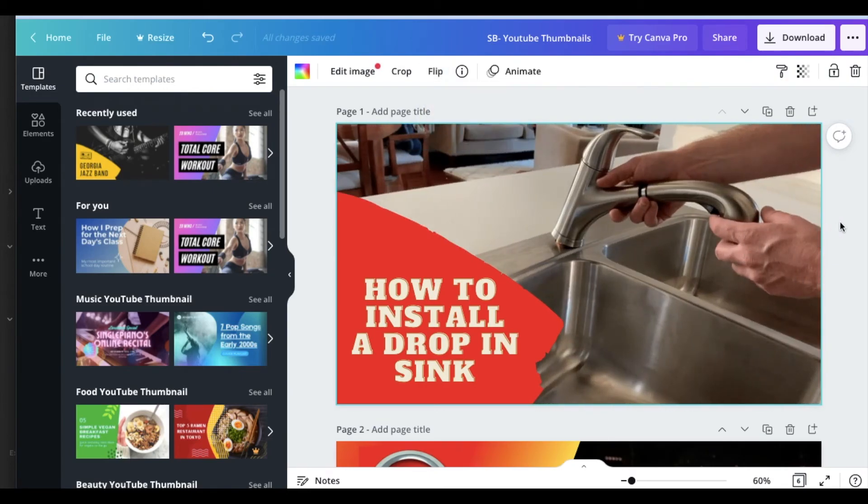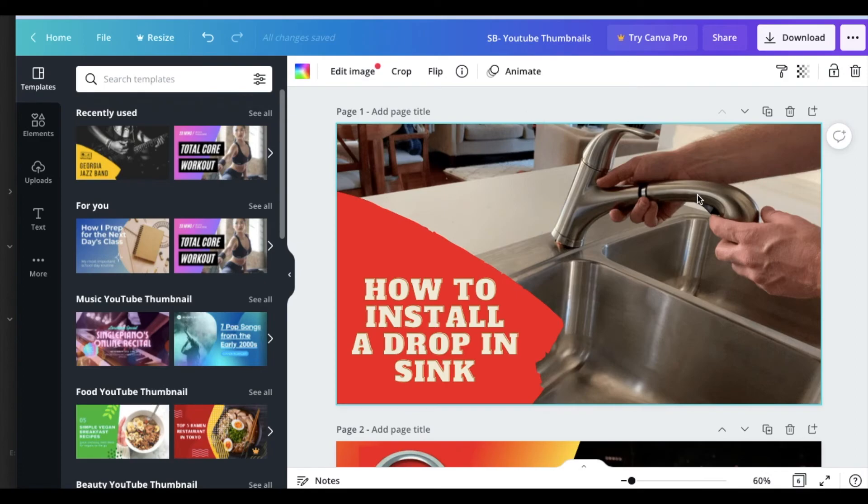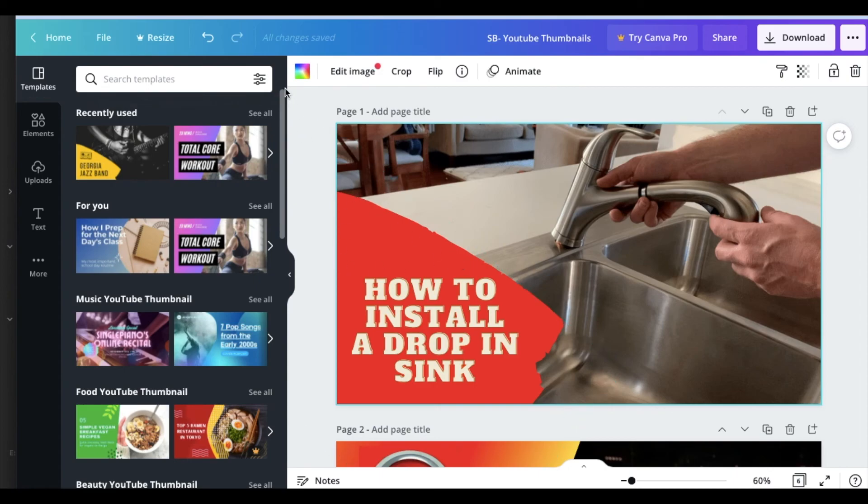So there you go, friends. A super quick little tutorial on how to flip images right here in Canva. I hope this has helped. If it has, would you guys please hit that thumbs up button for us? Let us know we're making good videos for you and subscribe because we are making a bunch more Canva tutorials. Those will be coming out really, really soon. All right, we'll see you again on the next one.